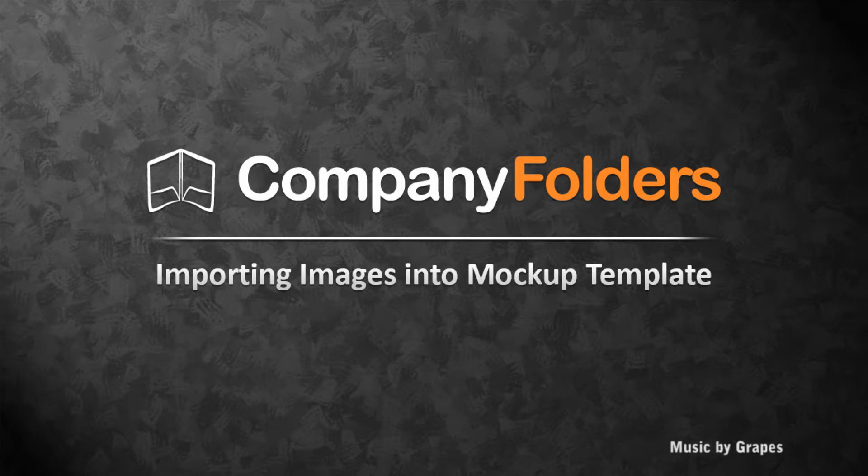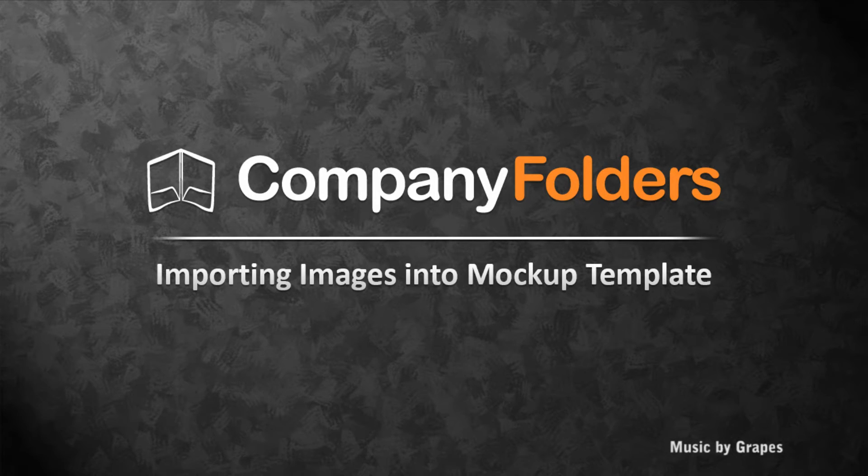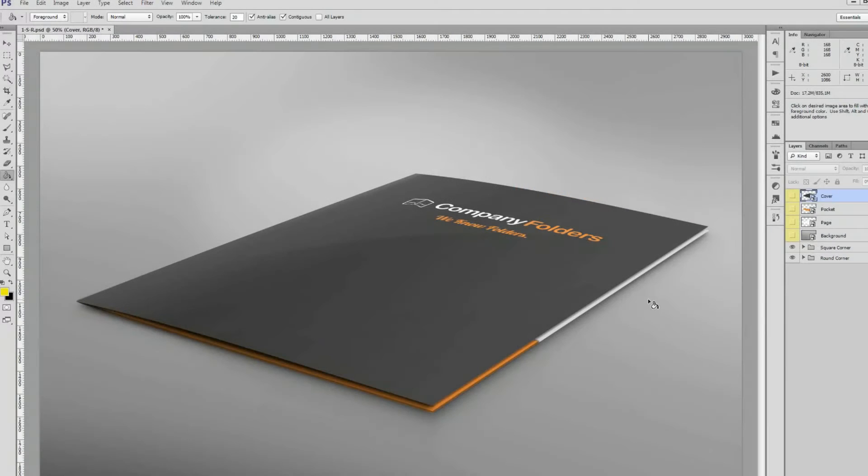Hi, I'm Jamie from Company Folders. In our last video, I showed you how to export the images from a folder design template.